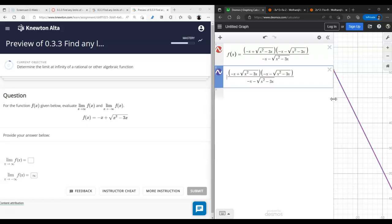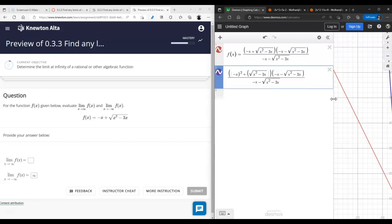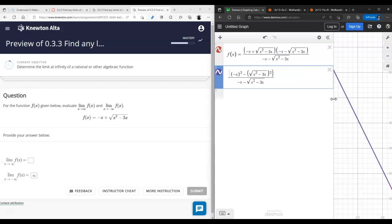Instead of that expression we're going to have that squared minus this squared — the difference of squares eliminates the radical.